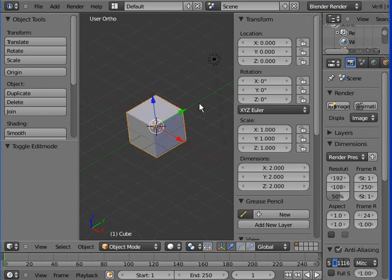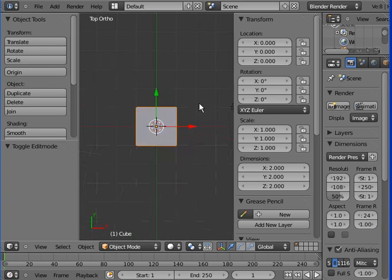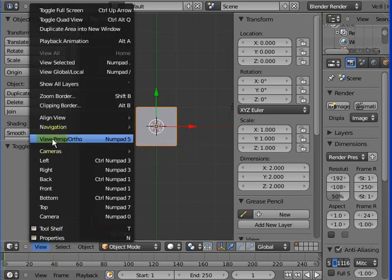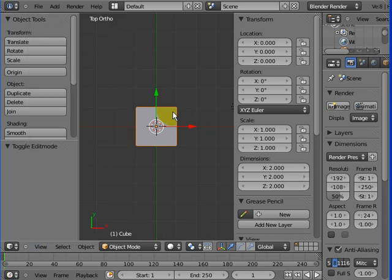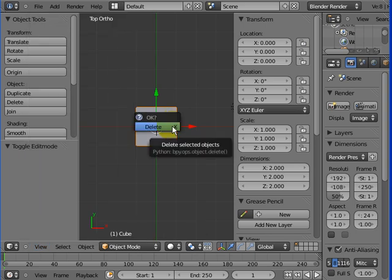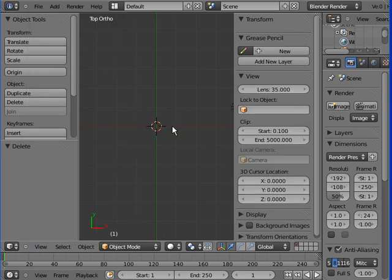We're also going to the top view as well. View, and then number pad number 7, looks straight down from the top. X key, enter, to delete your cube.